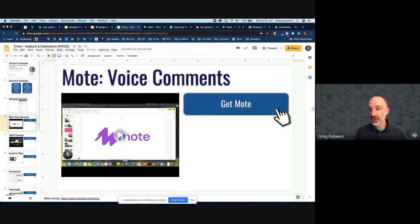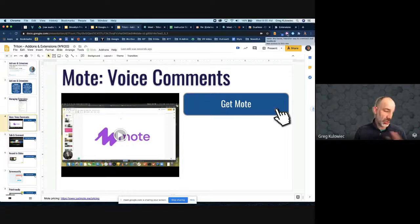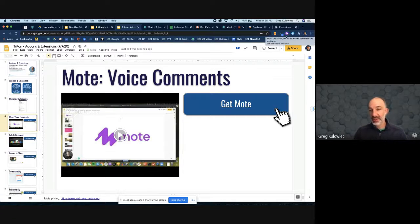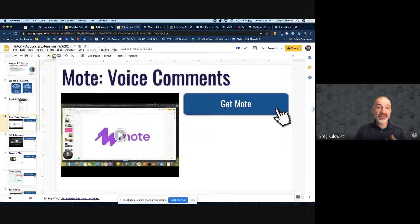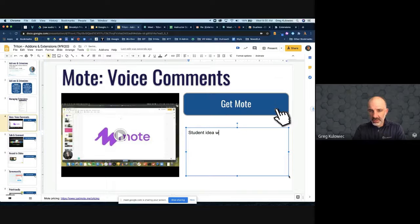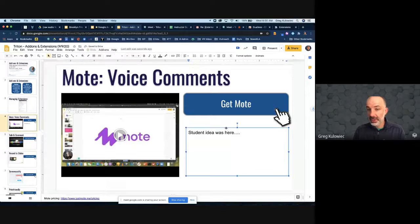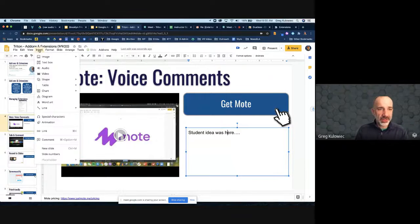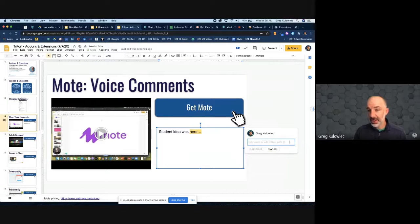I have Mote already installed — you can see this little M up in my browser. I've gone through the login process and logged in with my Google account. Now I'm ready to add audio comments. If this were a set of student Google Slides and the student idea was here, and I want to provide feedback — I'll tap on that element, go to 'Insert comment,' and what's different about this is Mote changes that experience.